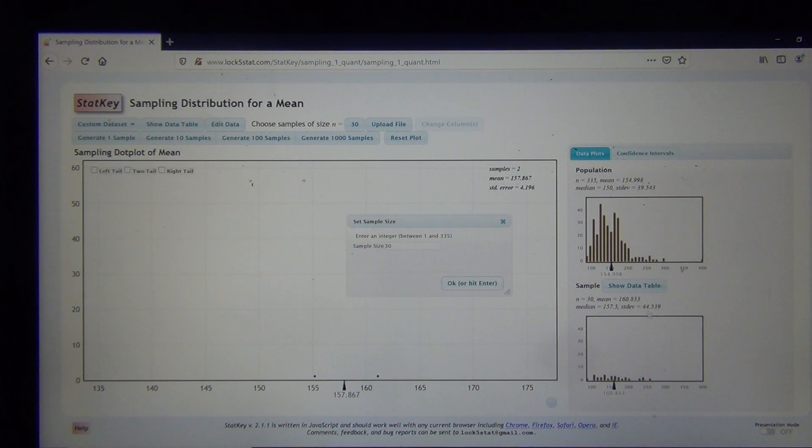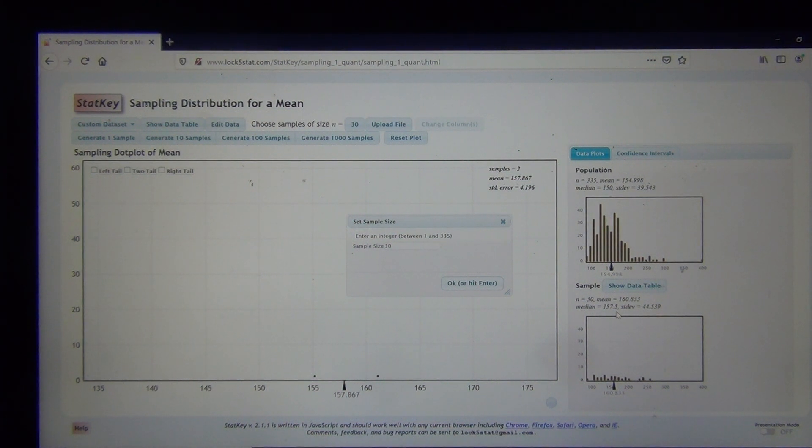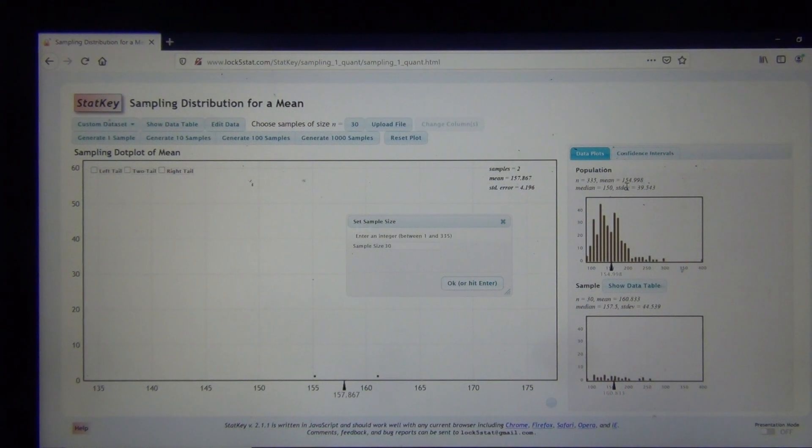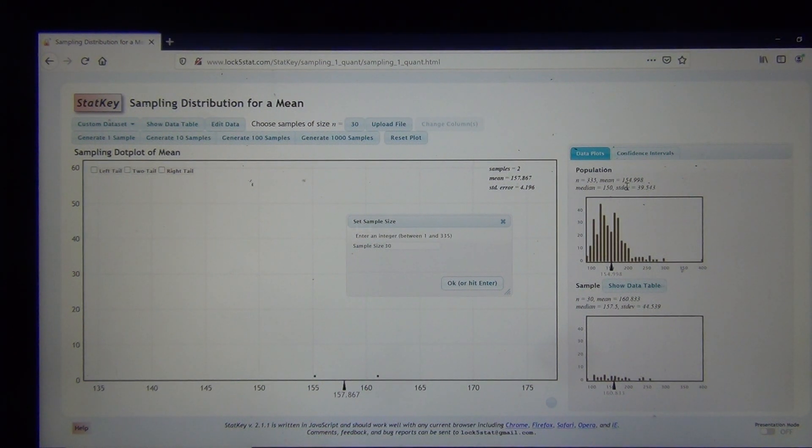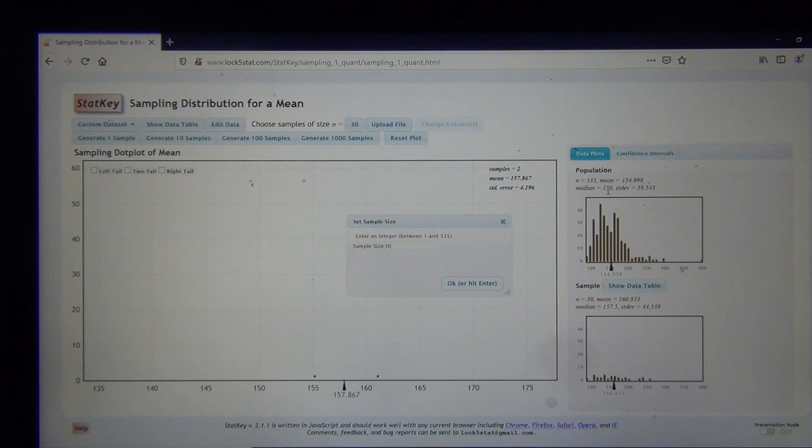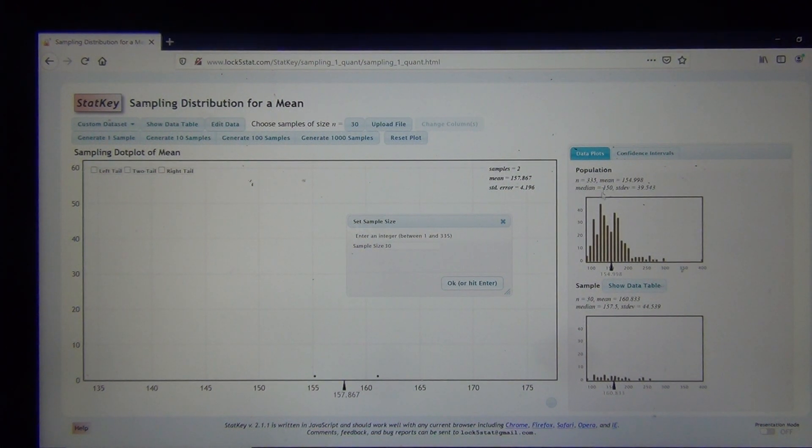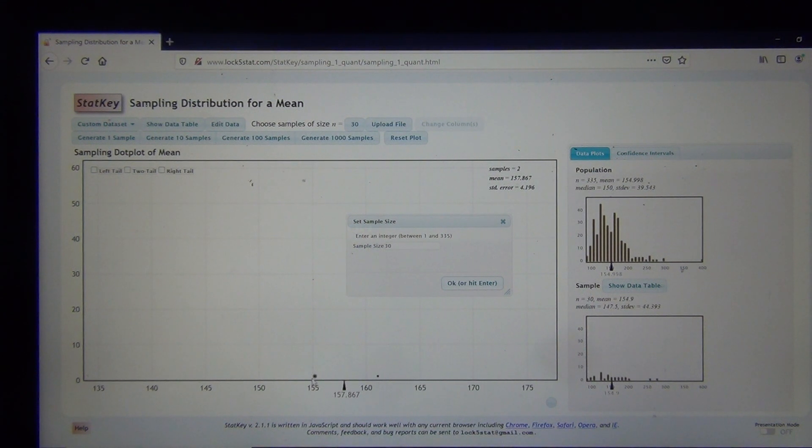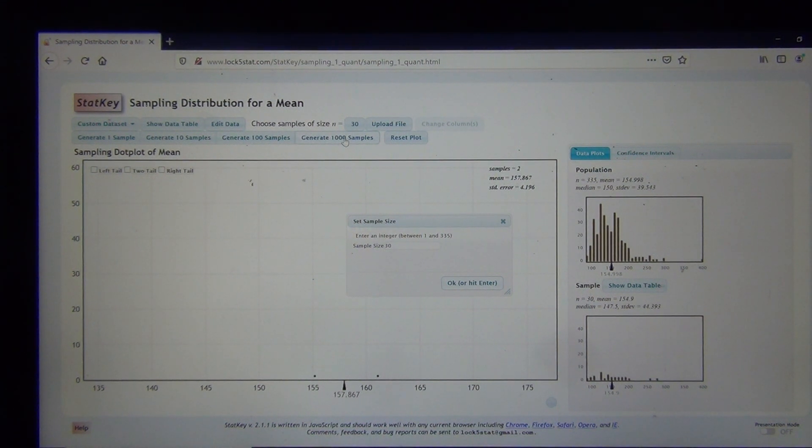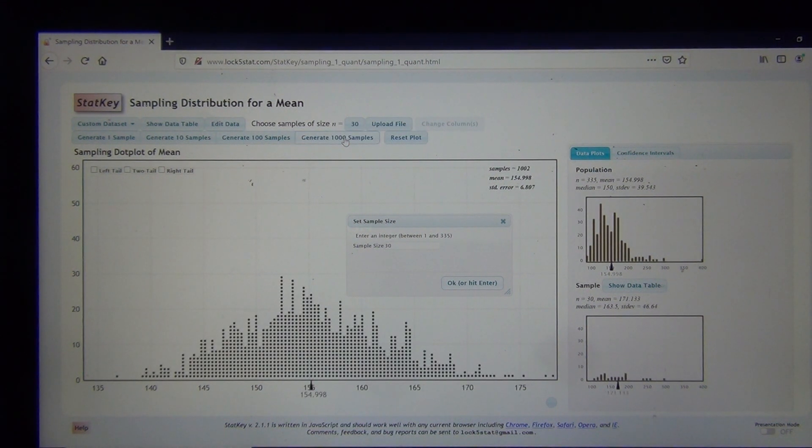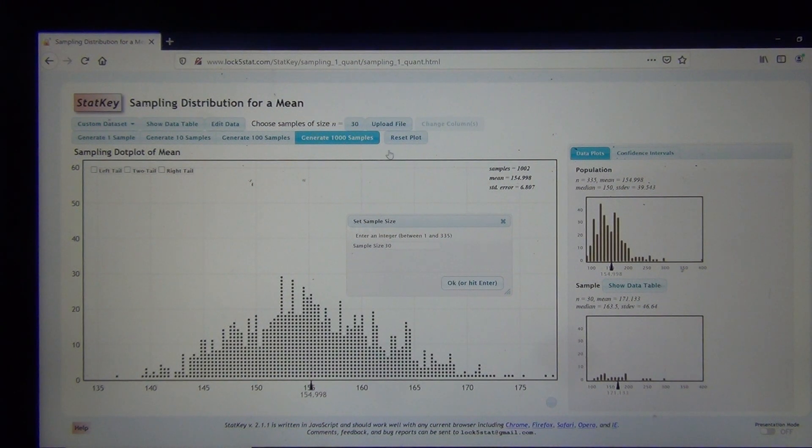And this sample of 30 numbers had a sample mean of 160.833. So you can see, again, sampling variability, right? The random sample of 30 is not the same as the population. So don't expect your random sample statistics, like your sample mean, to be the same as your population mean. That's the principle of sampling variability. They're also different from each other. Now, if I generate thousands of samples, let's see what happens.